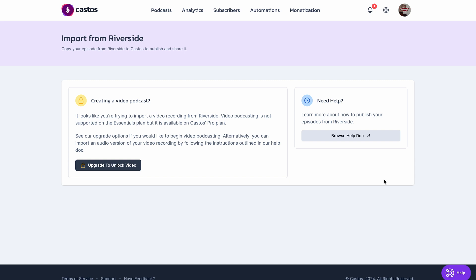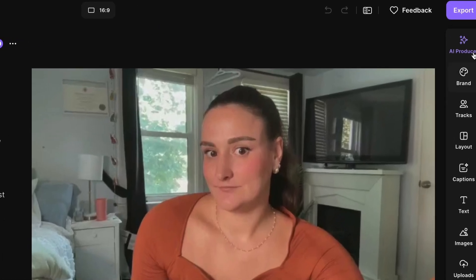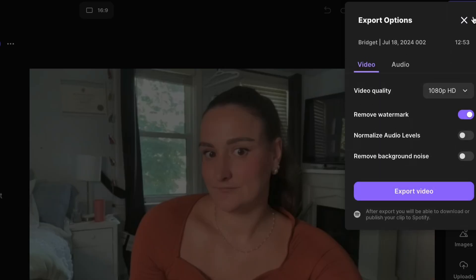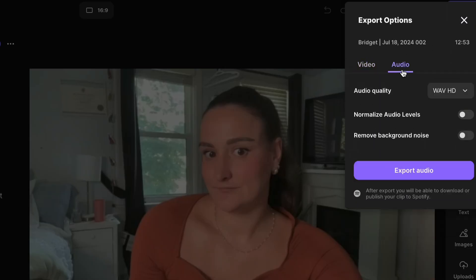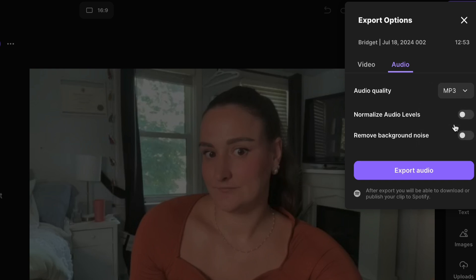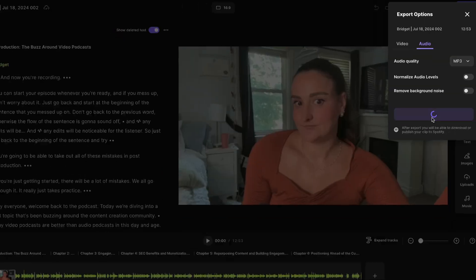If you want to change your video podcast to an audio podcast on Riverside, in the editor, before you export, you'll have the option to change this to an audio-only podcast. Now, Castos only allows MP3 files, so make sure to change this to MP3 and export your audio.